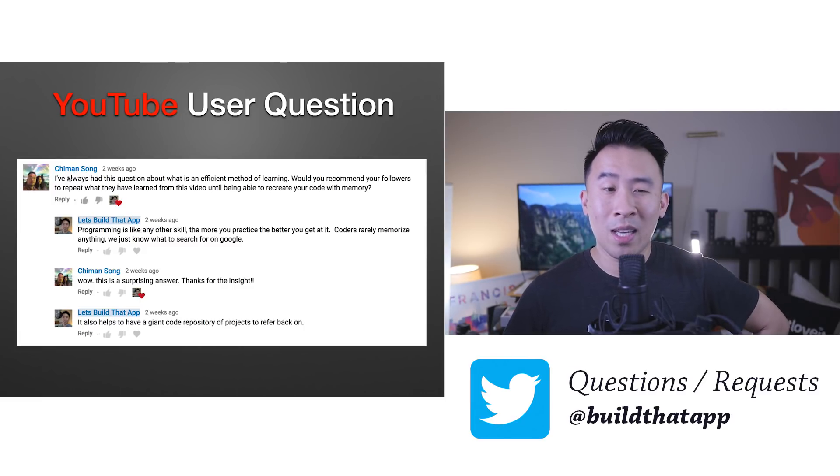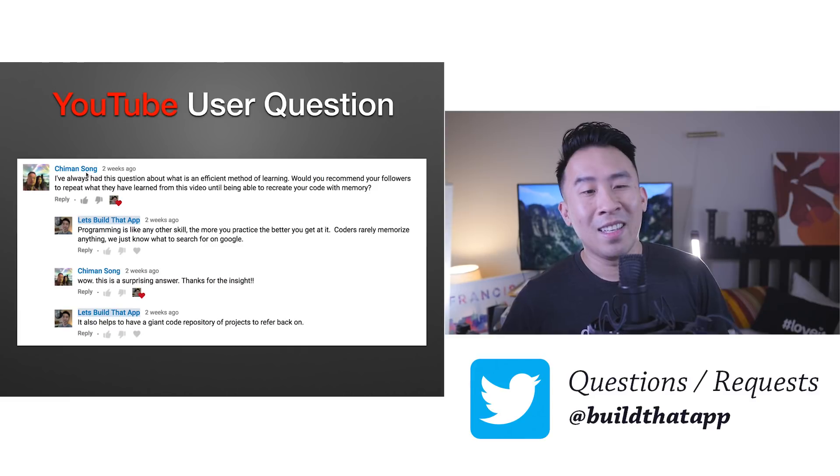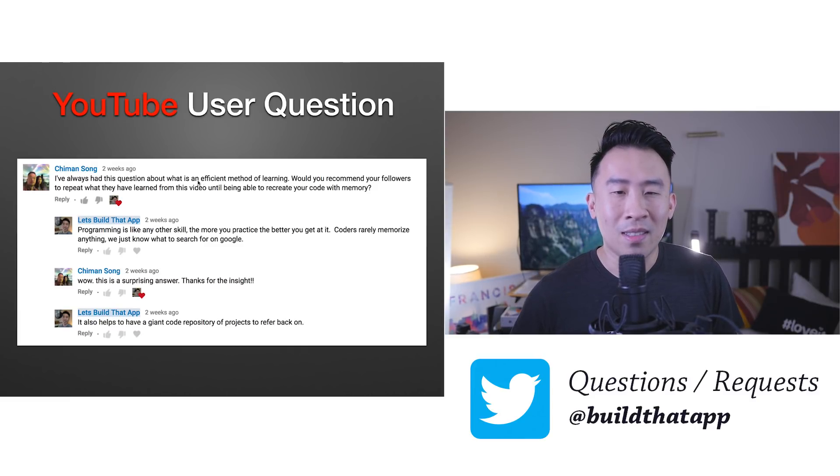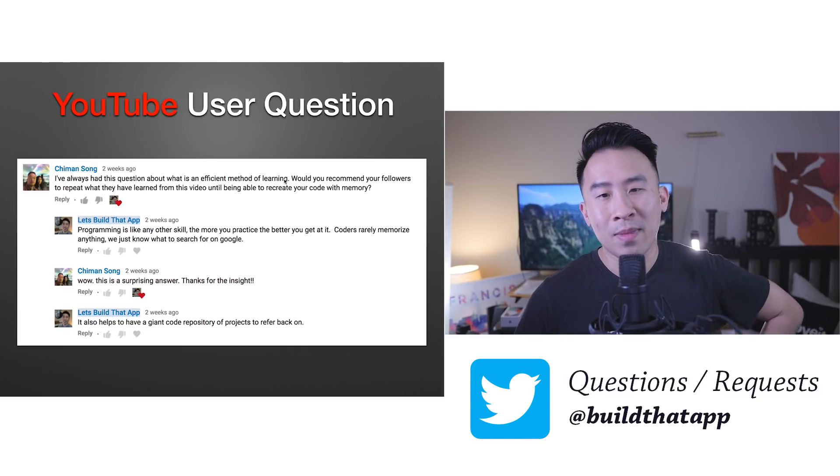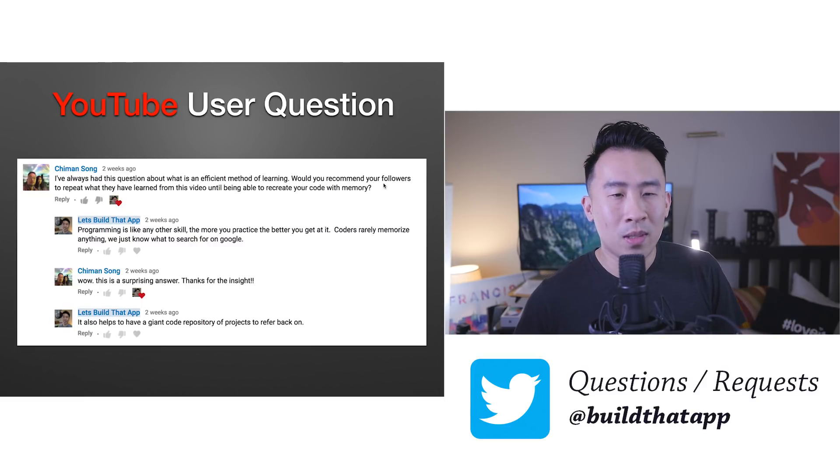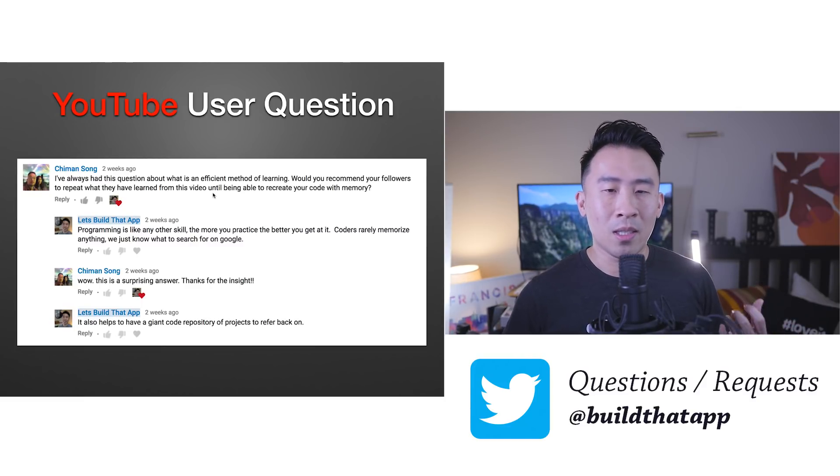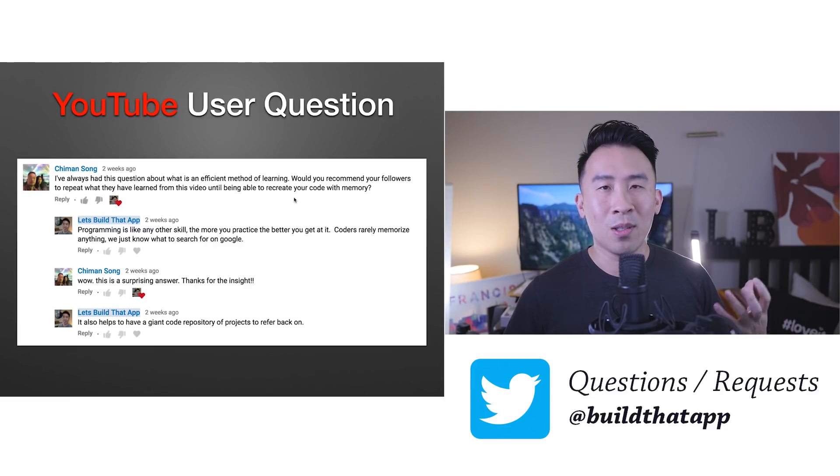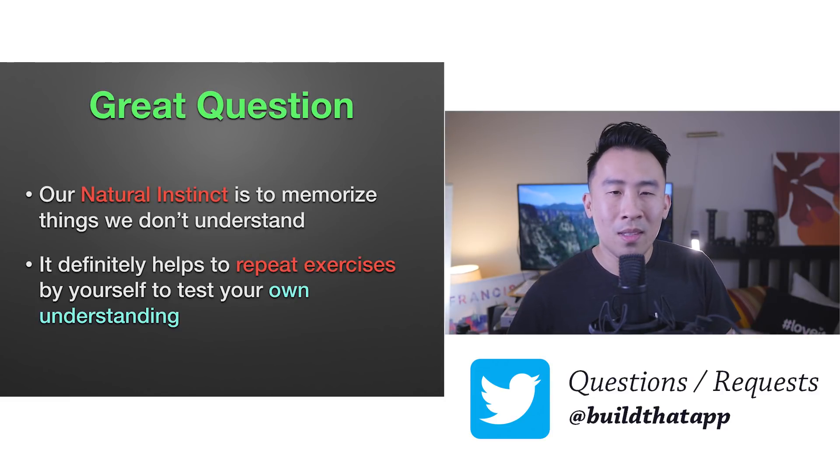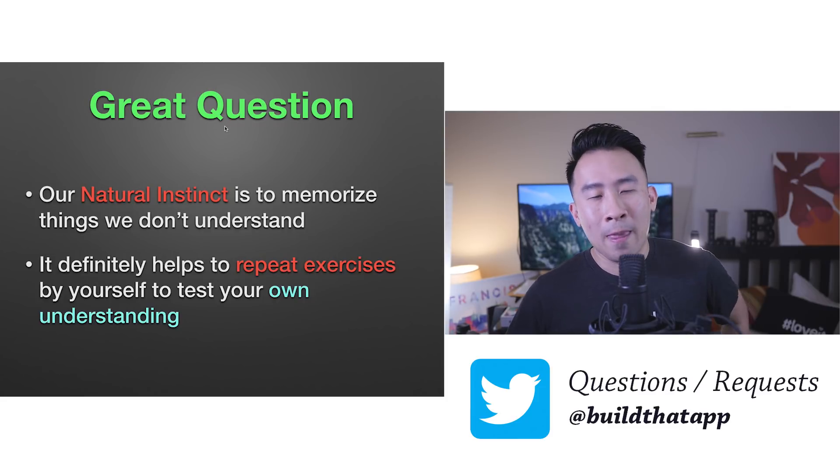His name is Chi Man Song. He asks: I've always had this question about what is an efficient method of learning. Would you recommend your followers to repeat what they have learned from this video until being able to recreate your code from memory? So this is a really great question.